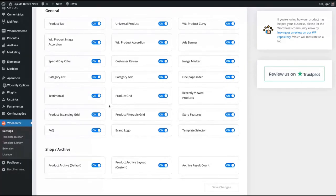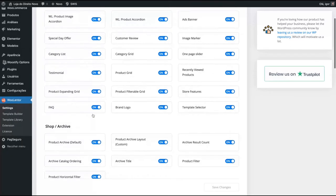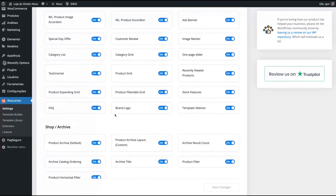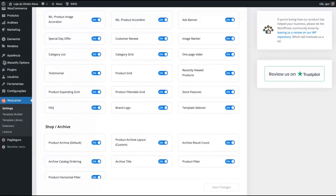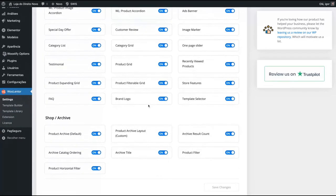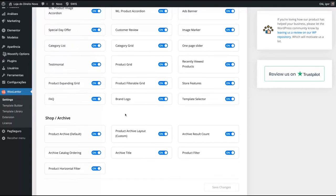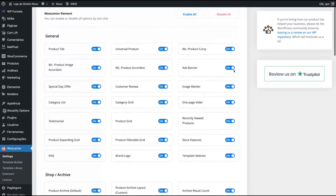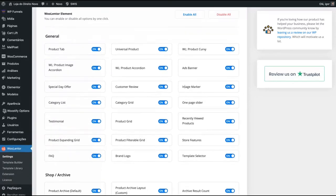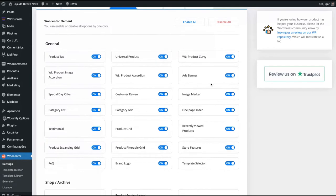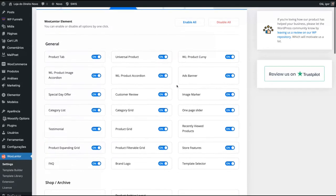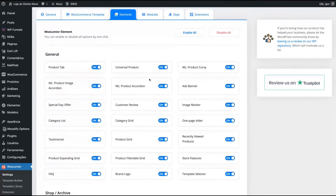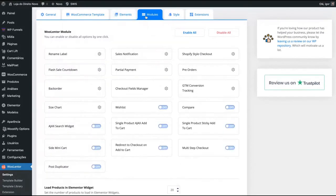And here you can turn on or turn off the features. For instance, if you don't want FAQ, you can turn it off. If you don't want brand logo, turn it off. Product grids, category grids, et cetera. So you just turn off the features that you do not want to use on your WooCommerce website.